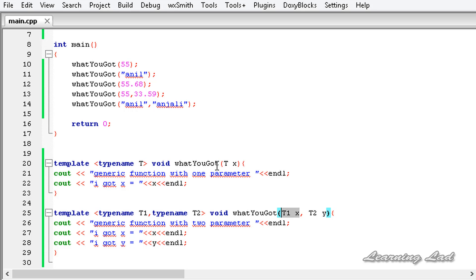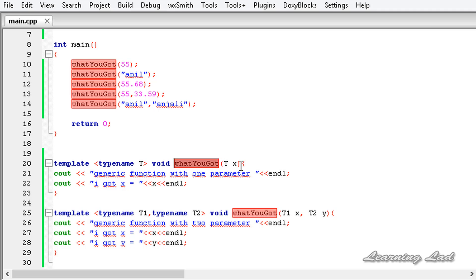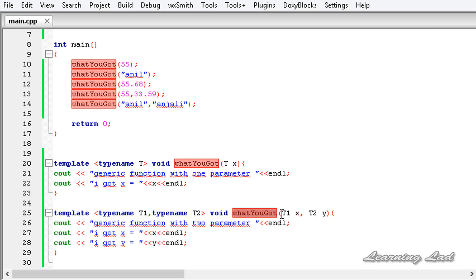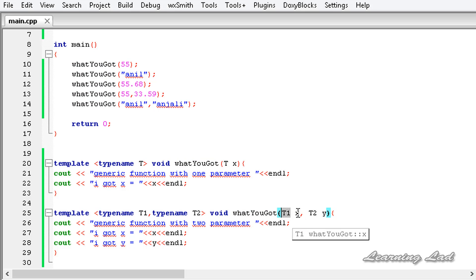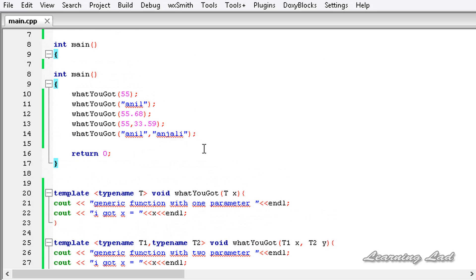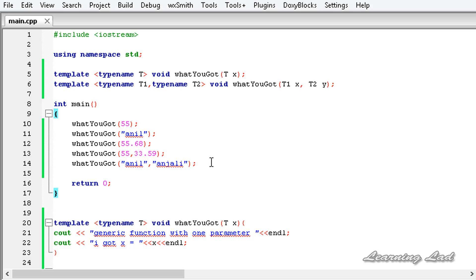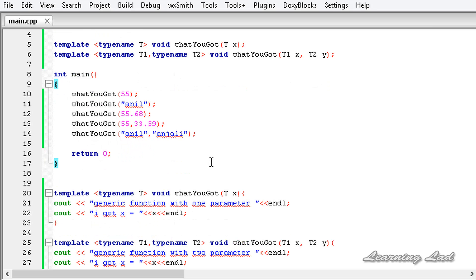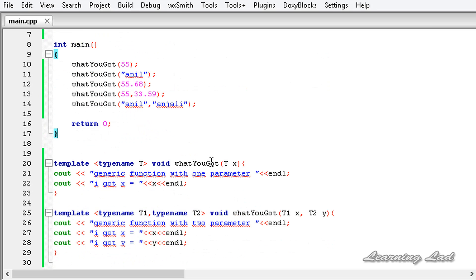So this is it, guys. This is how you can overload the generic function template in C++. Thank you for watching, don't forget to subscribe, and I will see you in the next tutorial.